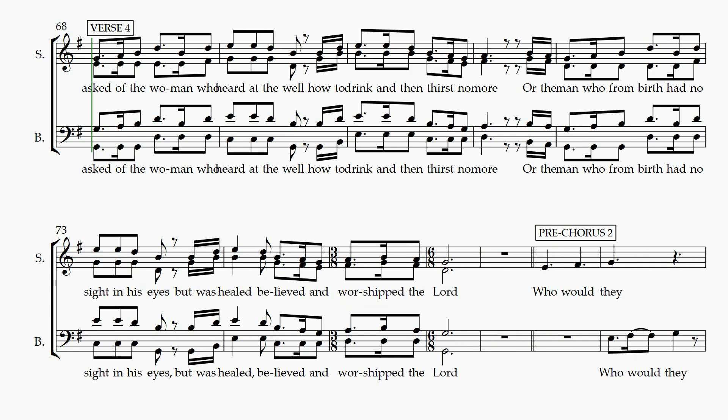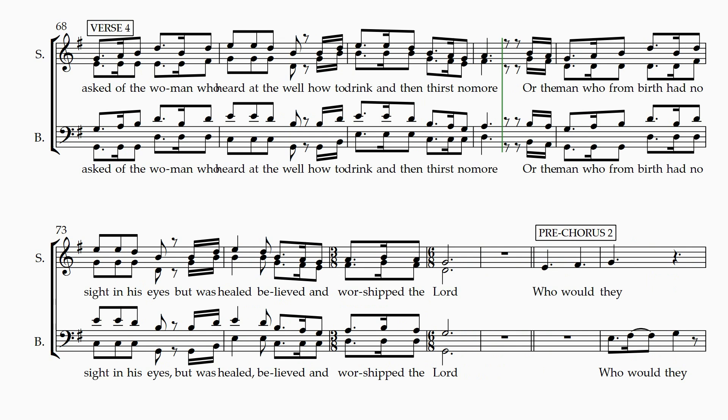If you asked of the woman who heard at the well, how to drink and then thirst no more? Or the man from birth who had no sight in his eyes, but would still believe and worship the Lord?